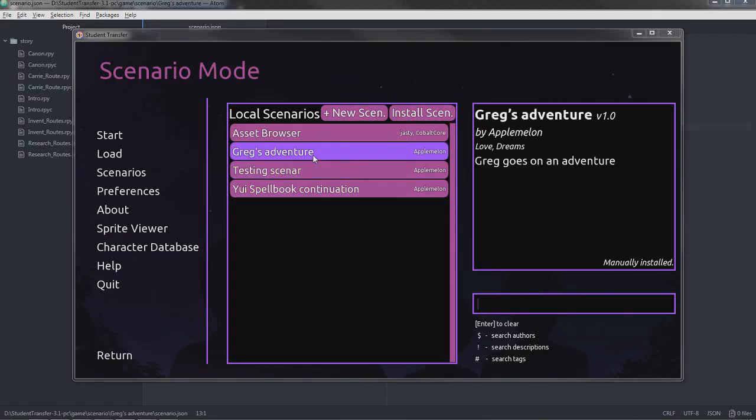Welcome back! Last time we discovered how to make this scenario. Now, this scenario was pretty short. There was not really much to it - there was a black screen that says hello world. That's not actually what we're aiming for. We want to make something a little more expansive.